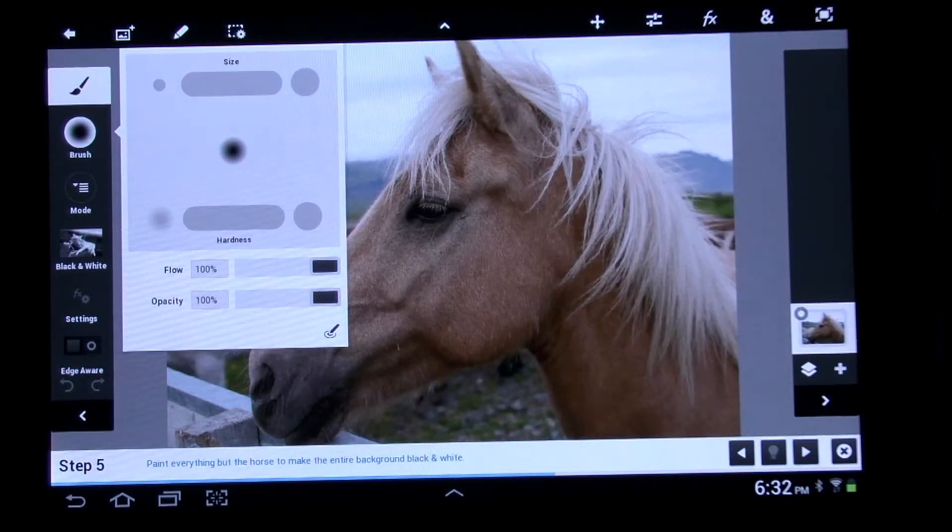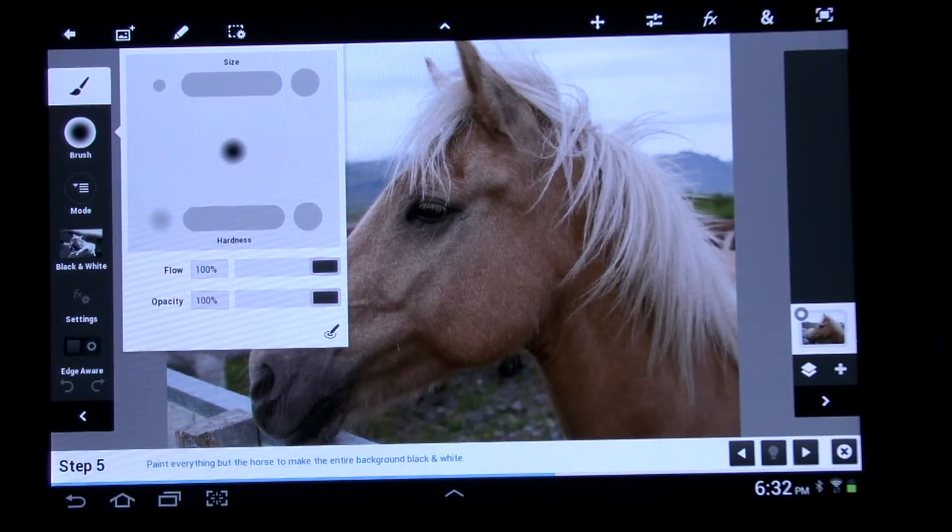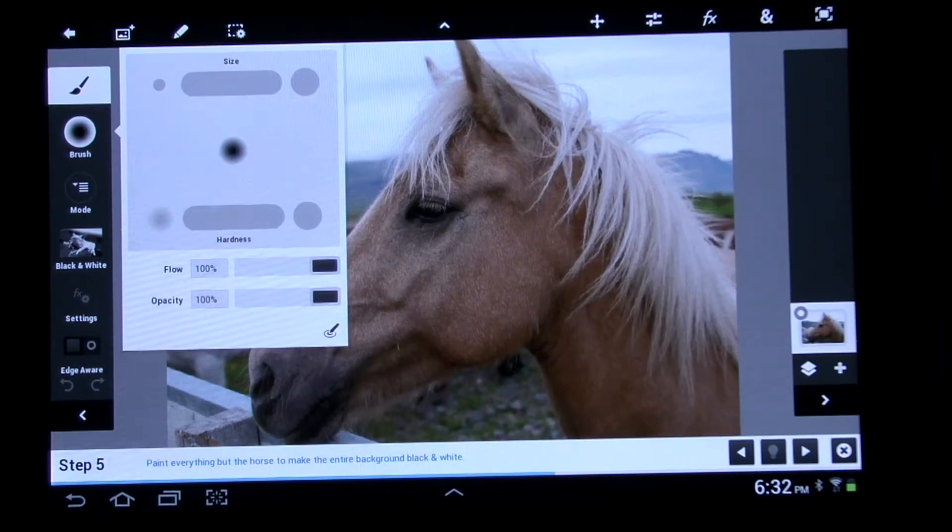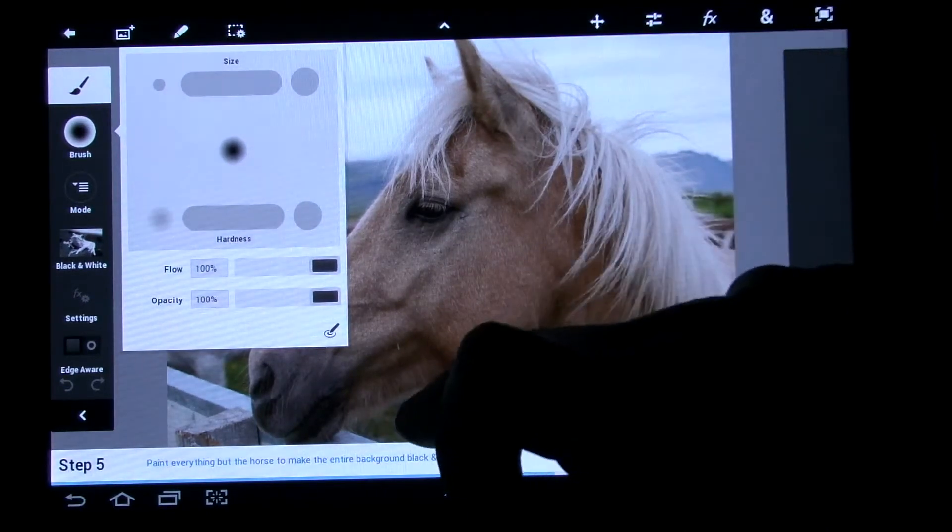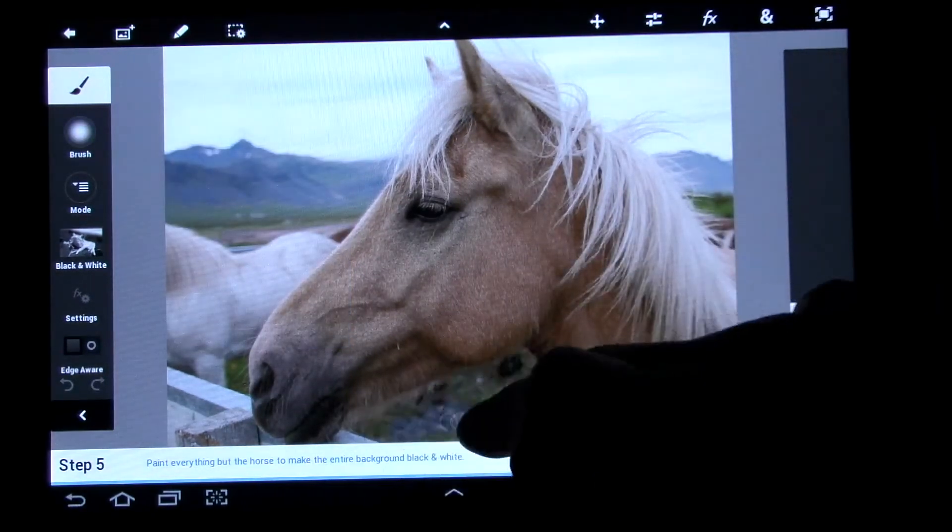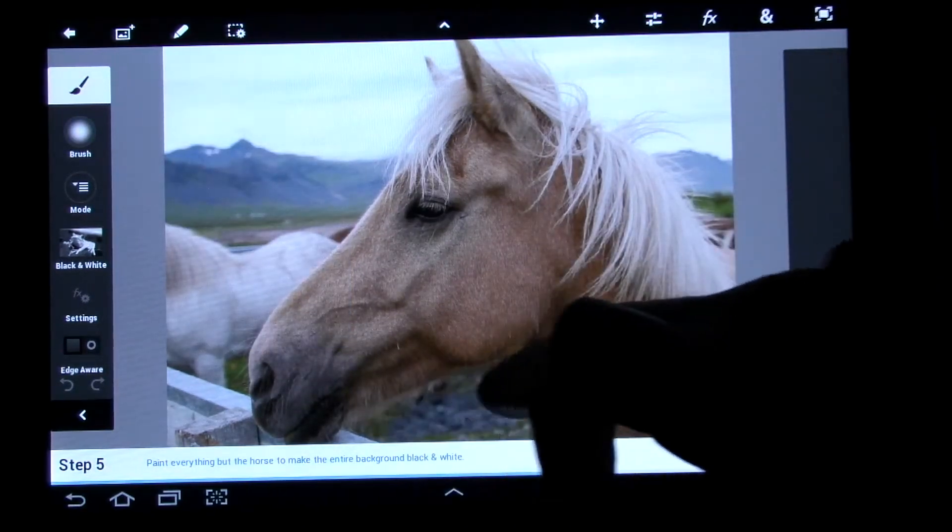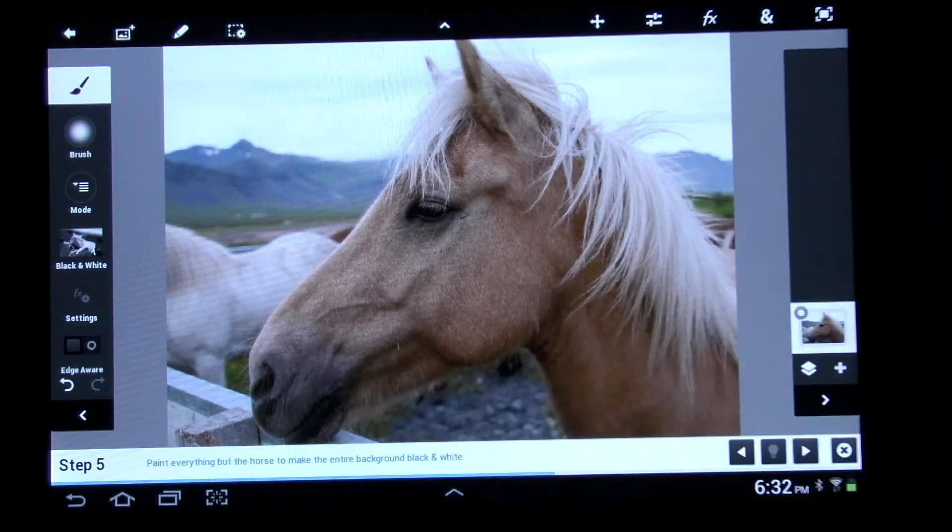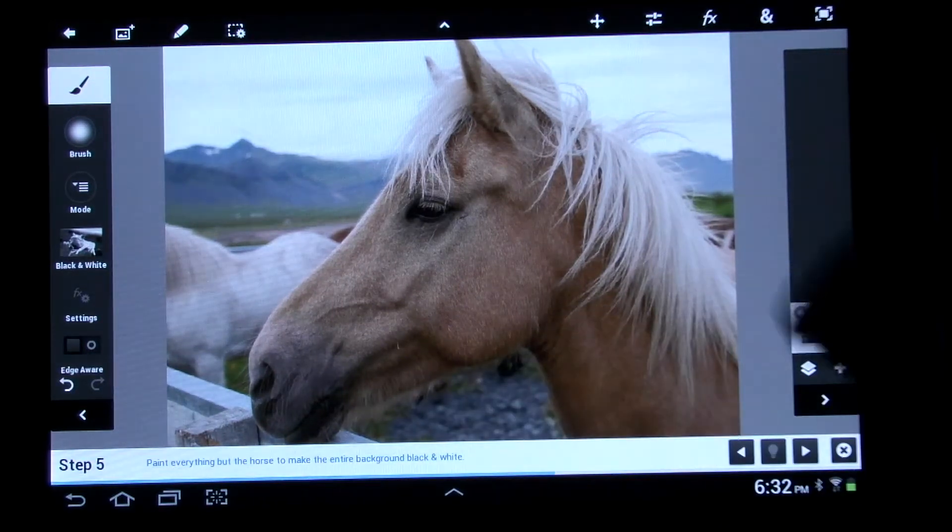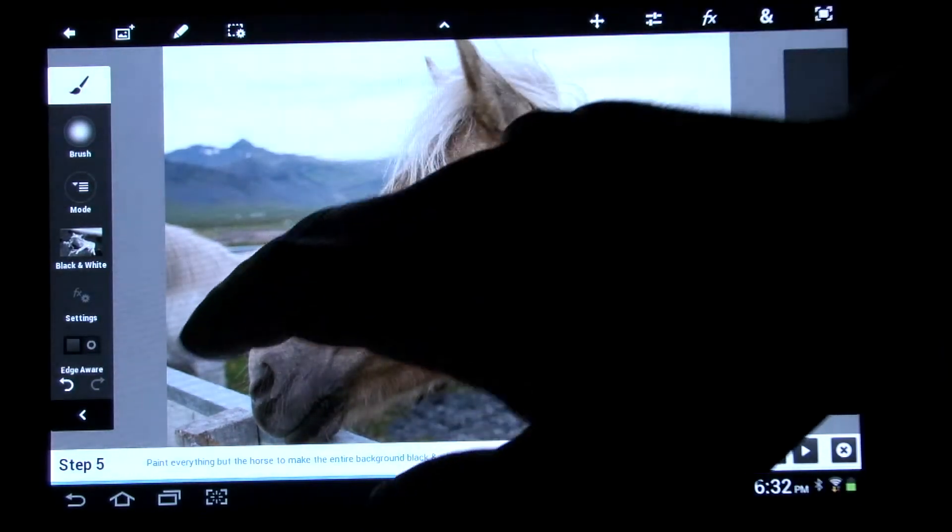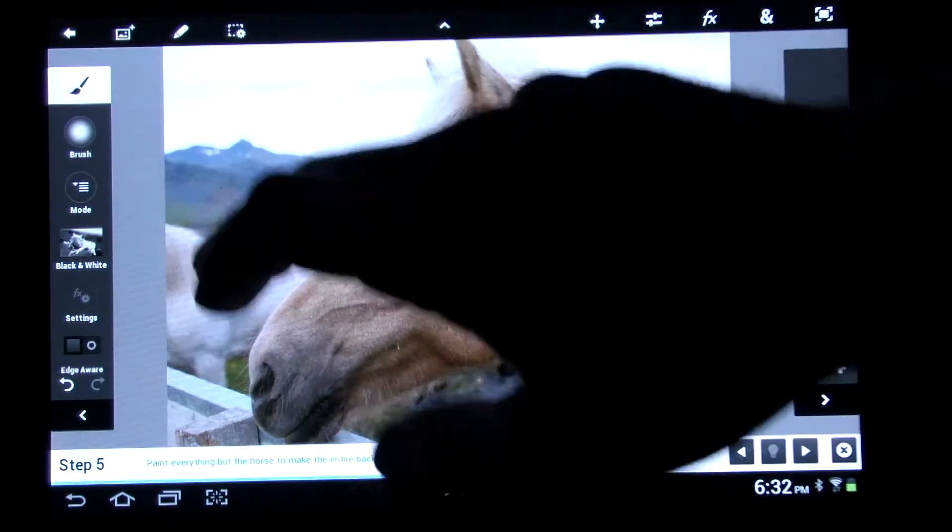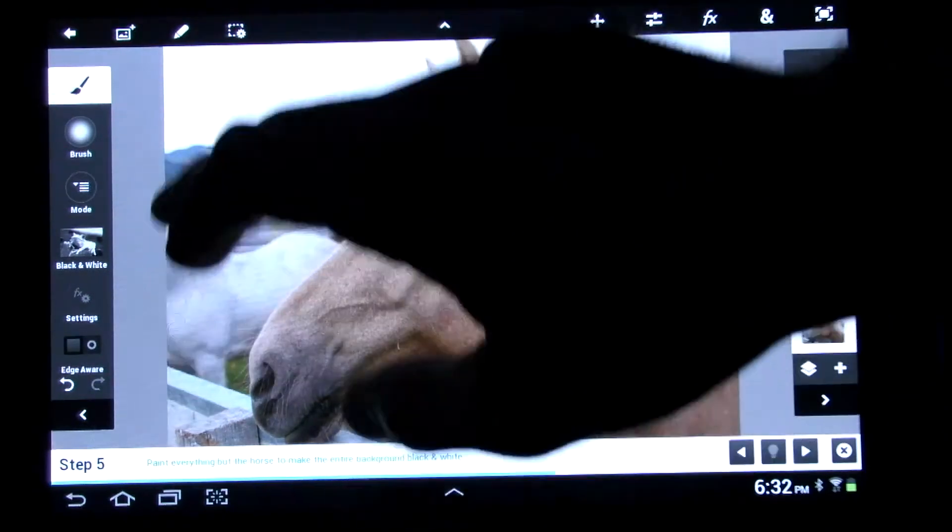Then paint everything but the horse to make the entire background black and white. So then you just start painting like this. I should be using the stylus, but whatever. So yeah, you can make everything black and white.